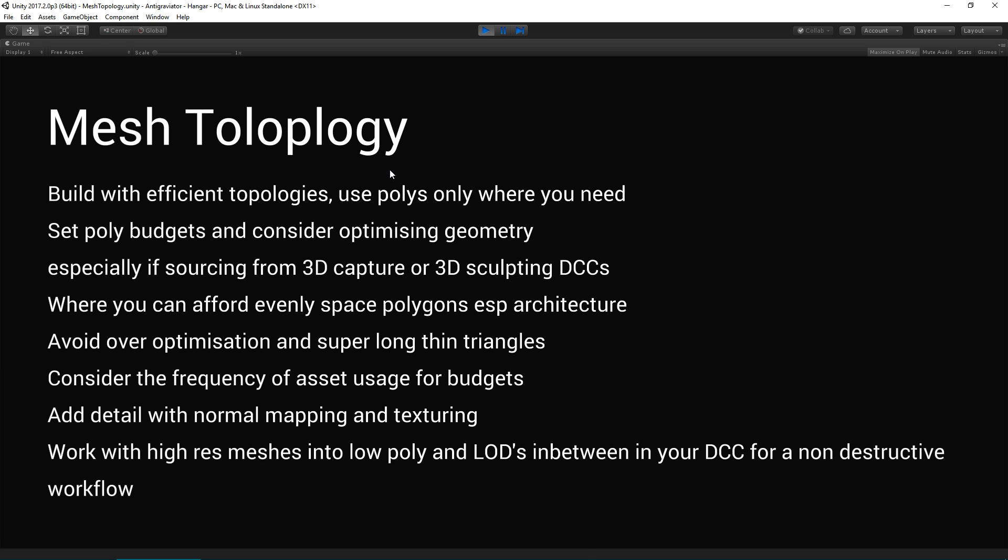Mesh topology. It can be a good idea to build with an efficient topology. In other words, using polys only where you need them, so that you don't needlessly put in a huge amount of polygons that are harder to cut down and remove later on in the project. So set your poly budgets and consider optimizing geometry, especially if you're sourcing from 3D capture or sculpting tools like Mudbox or ZBrush, Poser, etc.